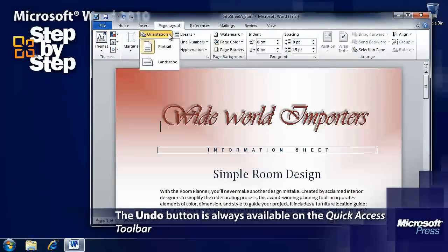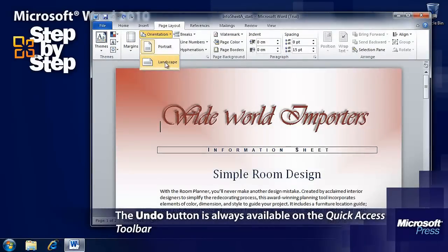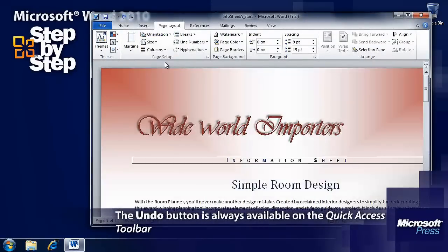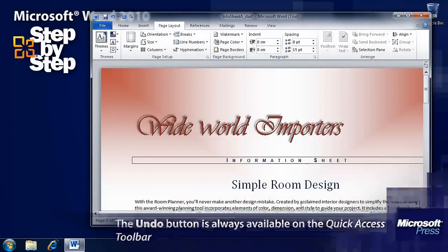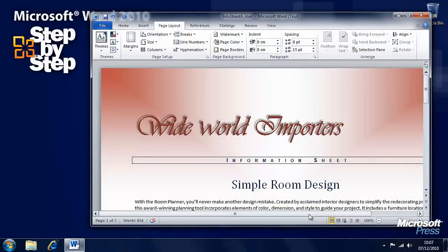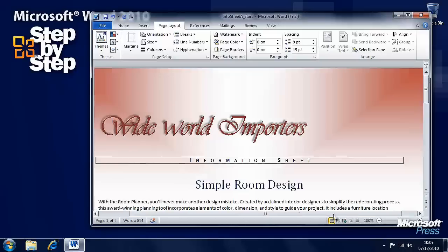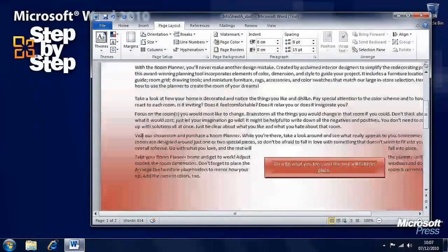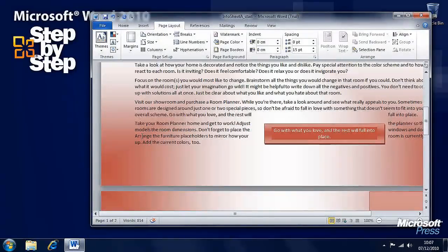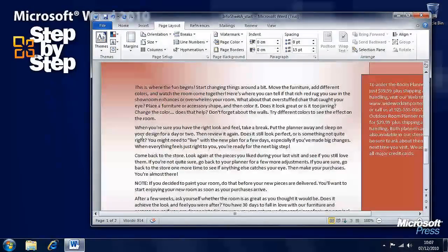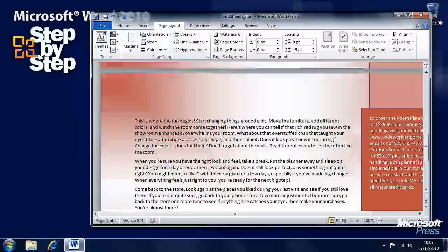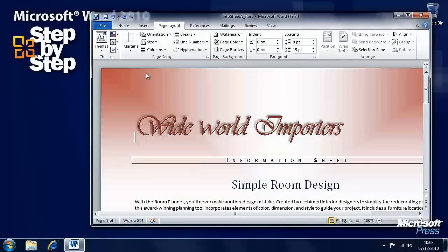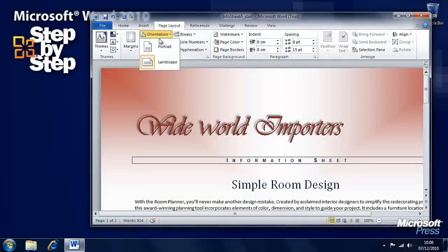There's an Orientation button as well where you can switch the document between Portrait and Landscape mode. But bear in mind this can make huge differences to the document.